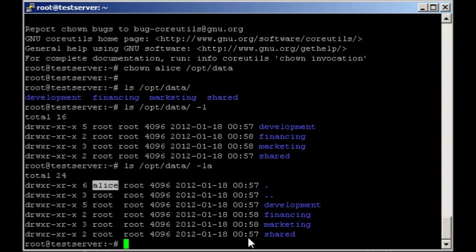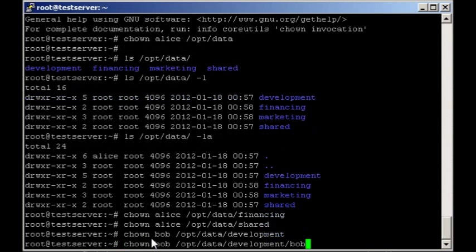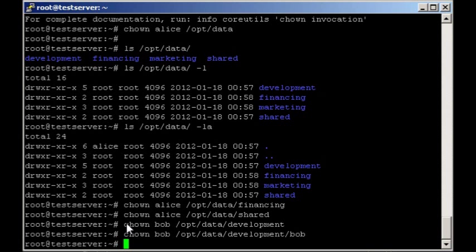We have a few other non-recursive ownerships we have to set right now. So I'm going to paste those in. Essentially I just set Alice up to own financing and the corresponding commands for setting up Bob to own opt data development and so forth.